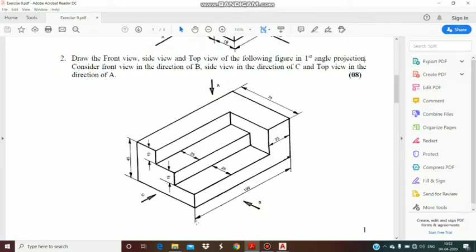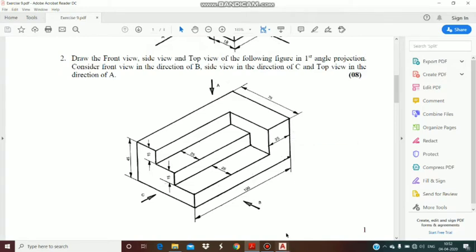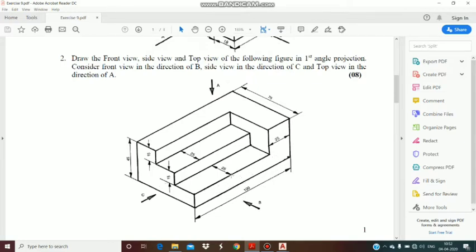First of all, draw a rectangle of 100 x 45. The length is 100 and the total height is 45. From the front, you can see this L shape.